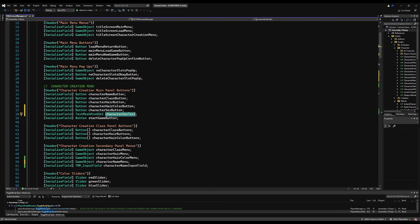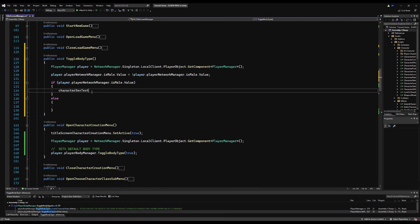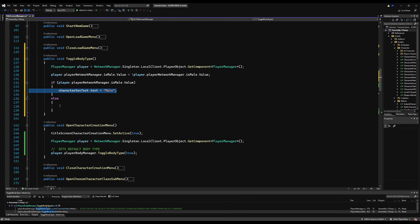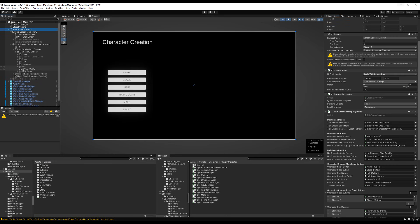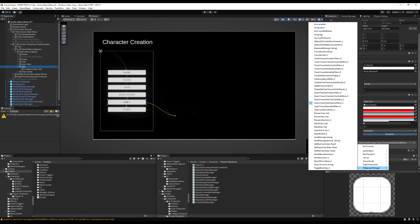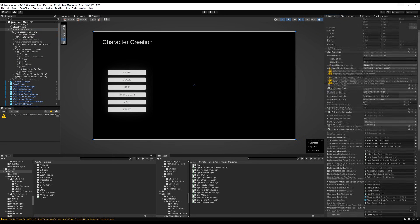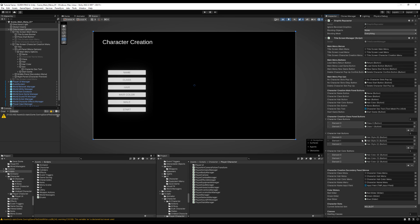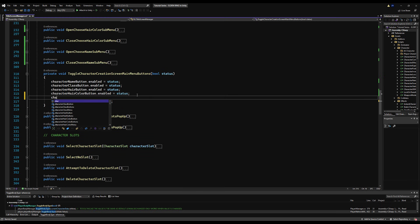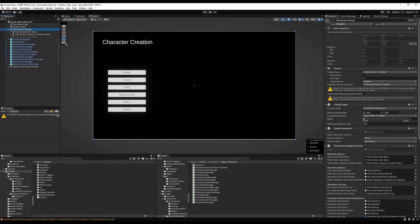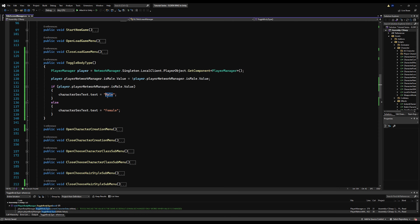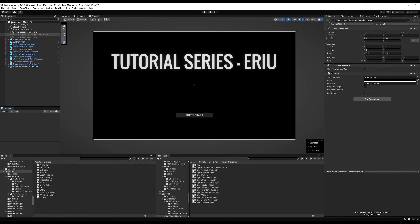We're going to say player dot player network manager is male dot value is equal to the opposite of what it already is. So whenever you click this button, it's going to basically change is male to the opposite of what it currently is because it can only be true or false. Now, if the player is male dot value, we want to change the button's text to display male. Otherwise, we want it to display female.